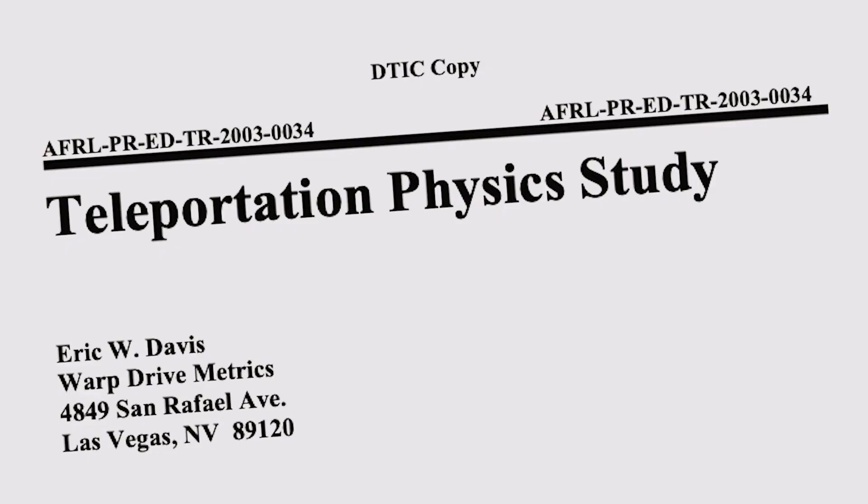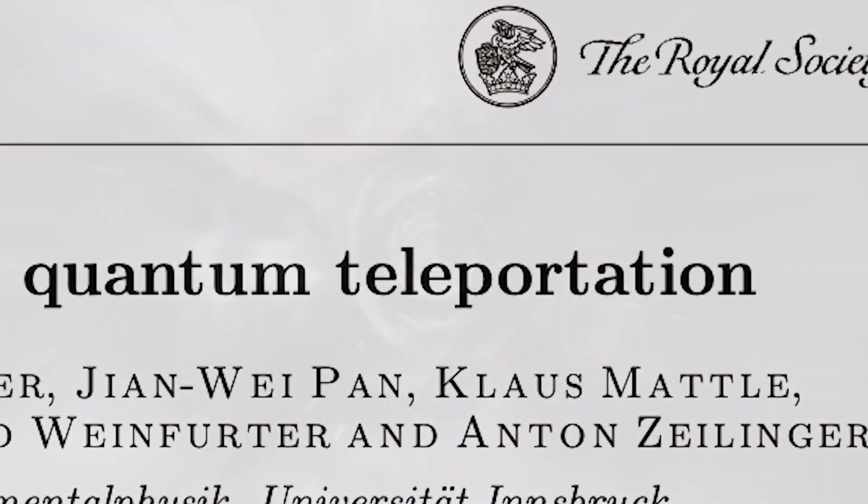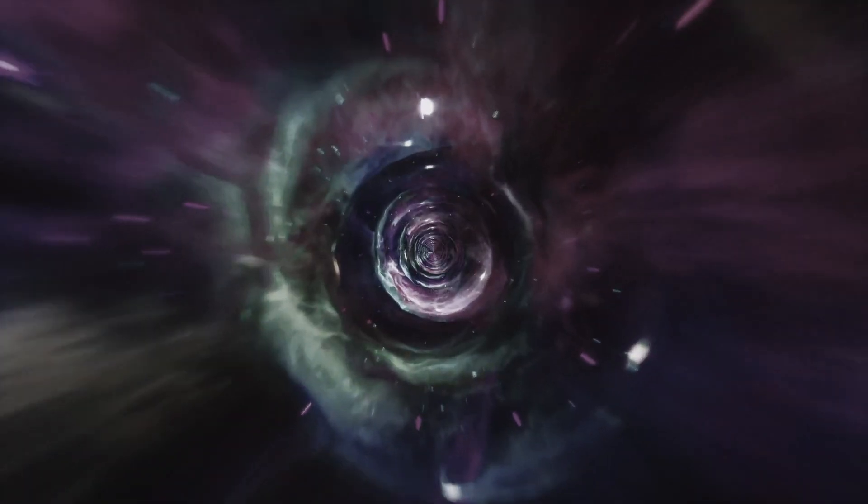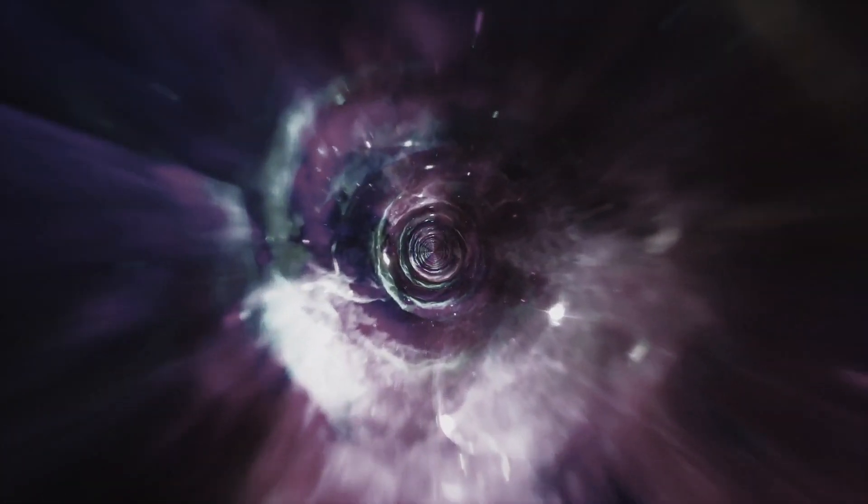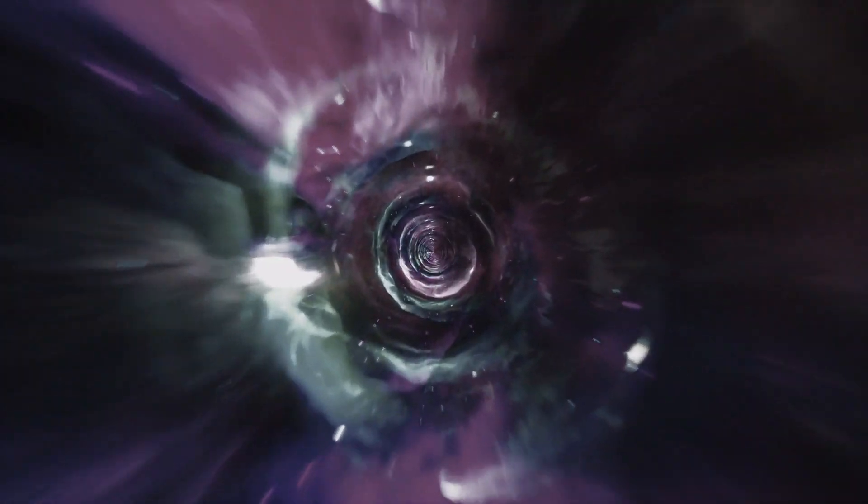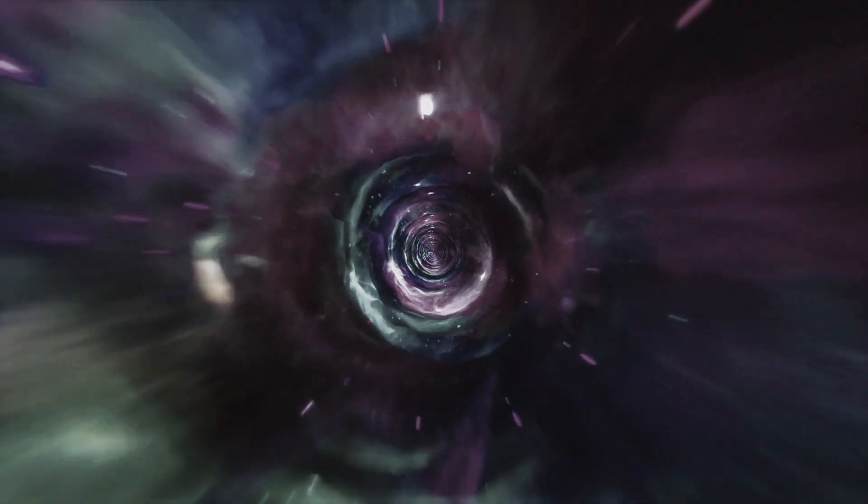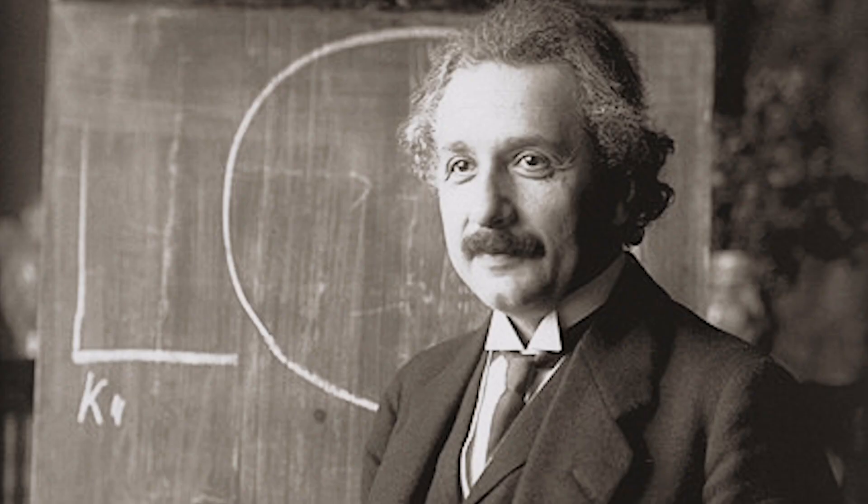So how does it work? It all starts with the simple concept of quantum entanglement, also referred to as spooky action at a distance by one Albert Einstein. By the way, I lied - the concept is in no way simple.